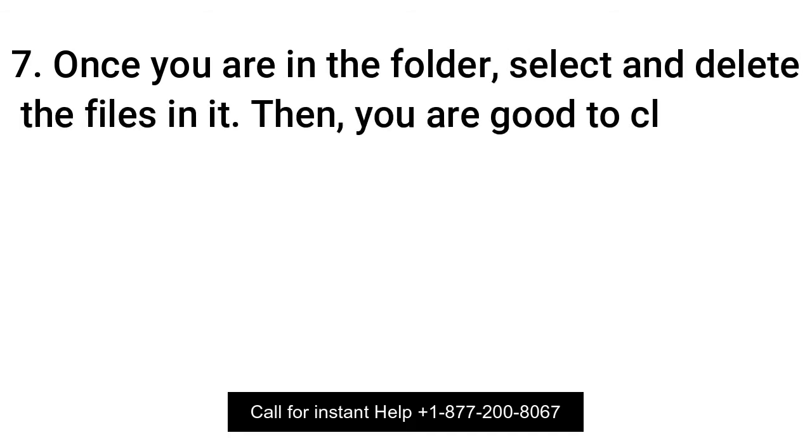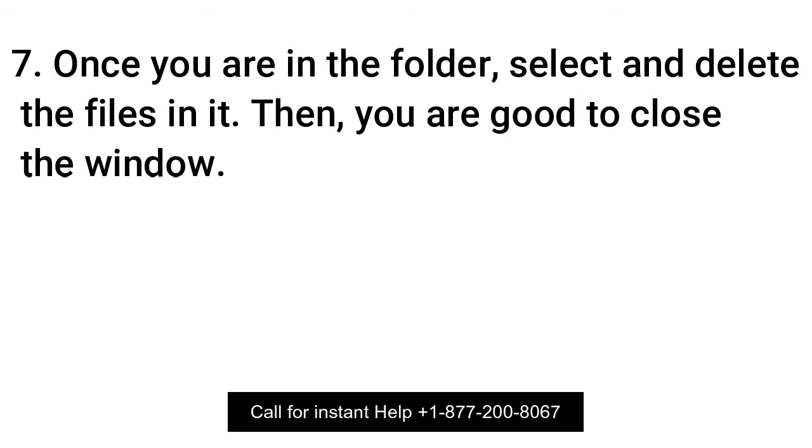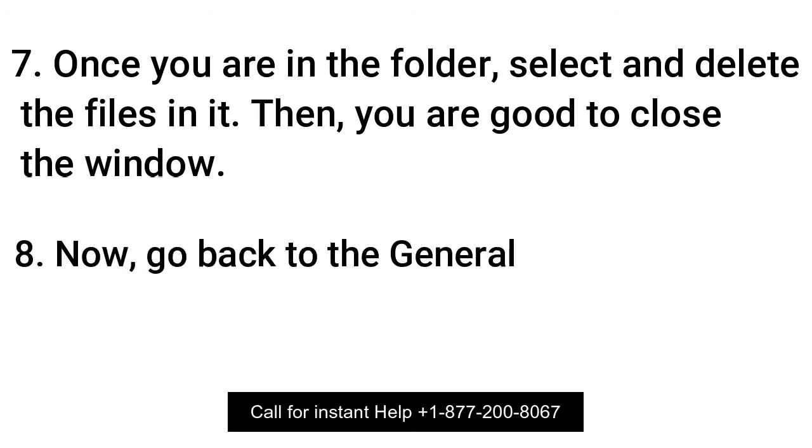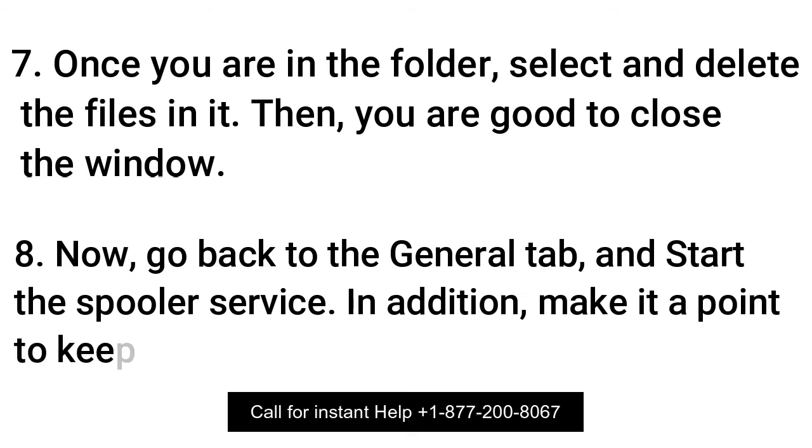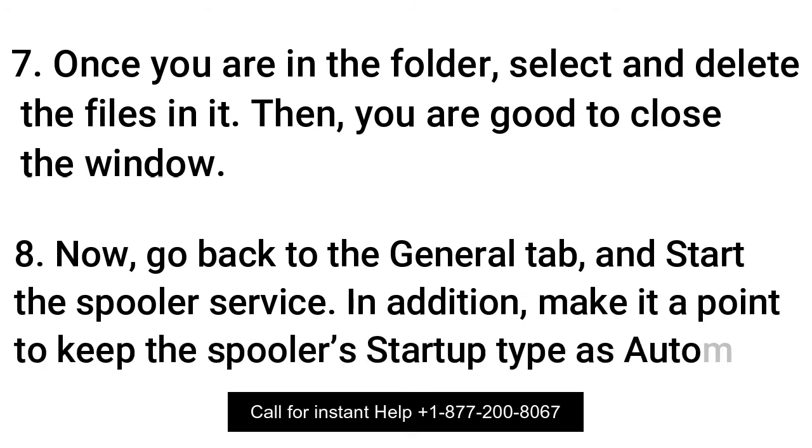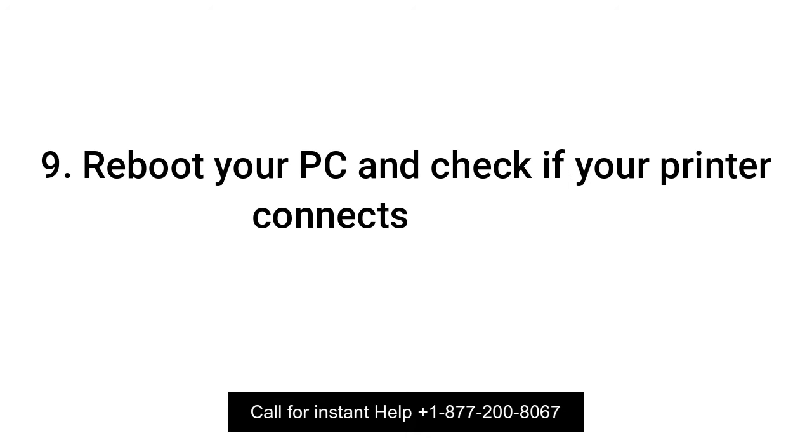Then you are good to close the window. Now go back to the General tab and start the Spooler service. In addition, make it a point to keep the Spooler's startup type as automatic. Reboot your PC and check if your printer connects properly.